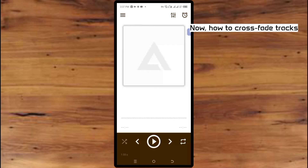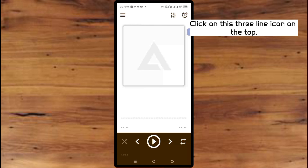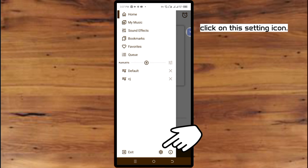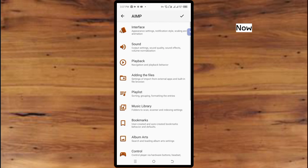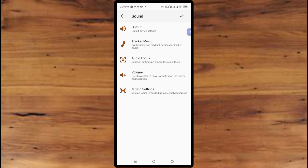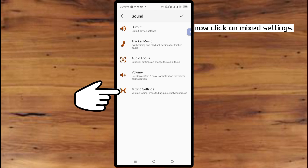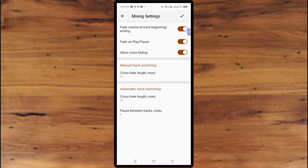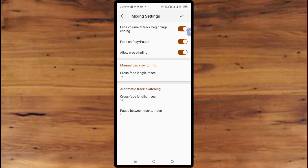Now, how to crossfade tracks. To crossfade tracks, click on this three-line icon on the top. Now click on the Settings icon, then click on Sound, and then click on Mix Settings.